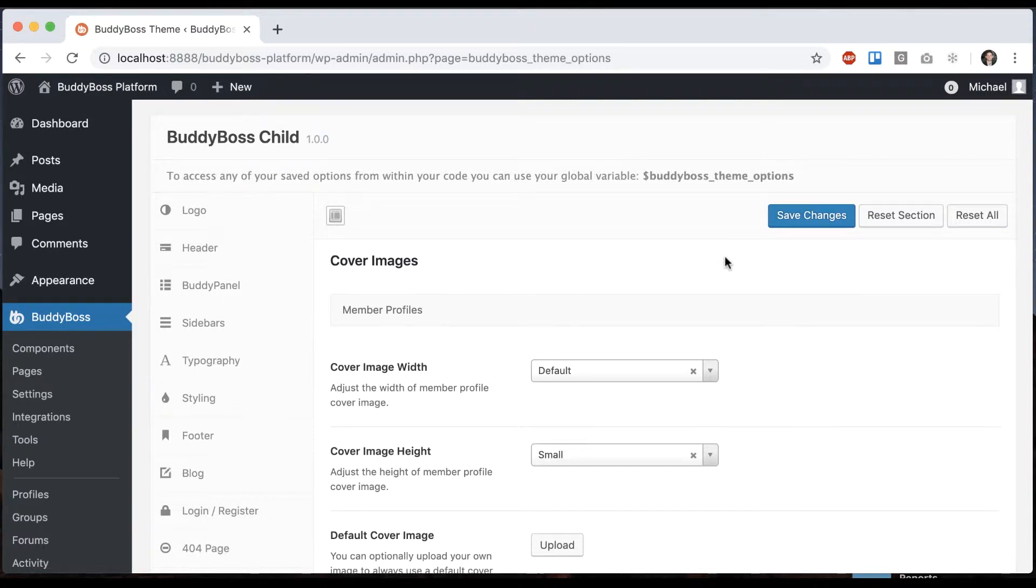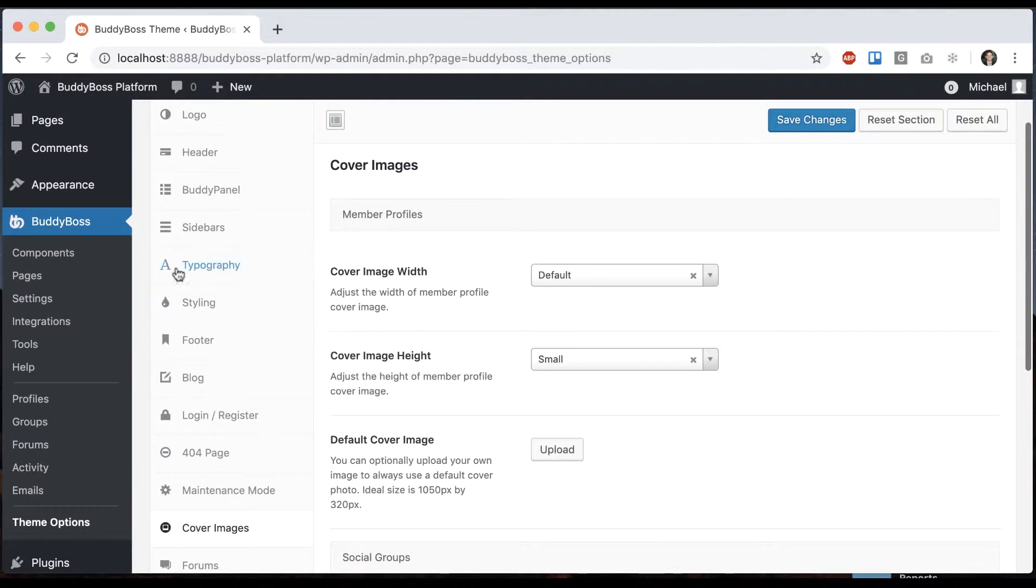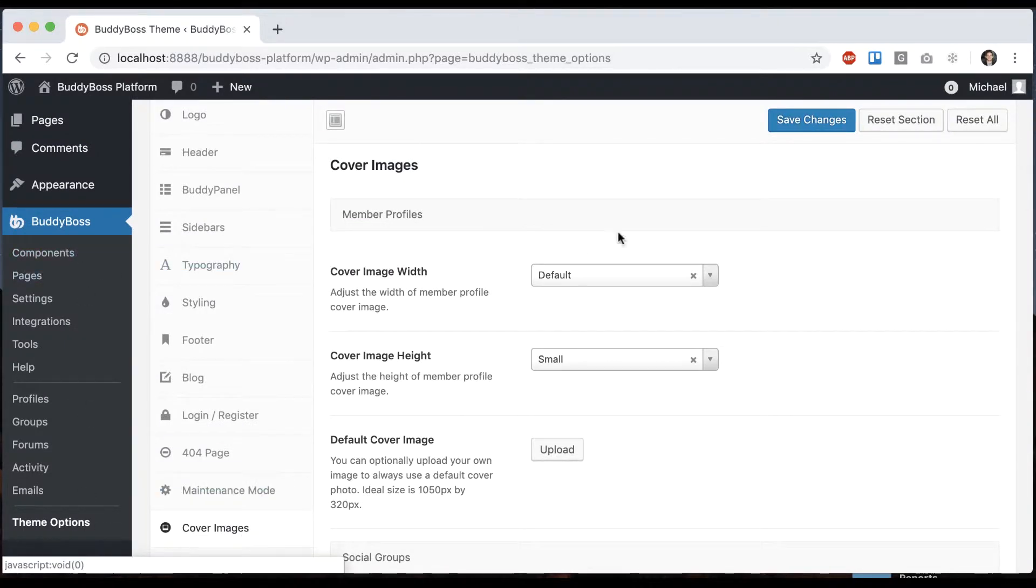In this tutorial, I'm going to show you how to customize the cover images in your BuddyBoss theme. So to get where I'm at, just go to BuddyBoss theme options, cover images.